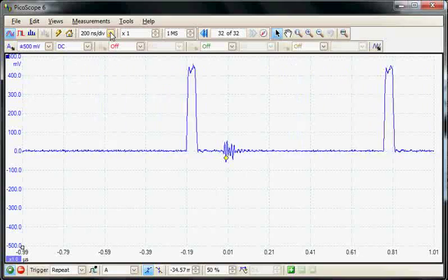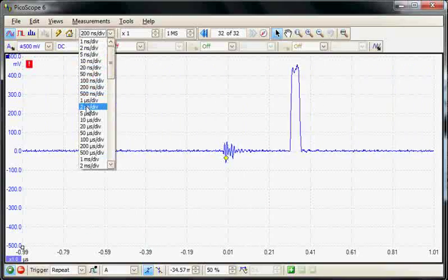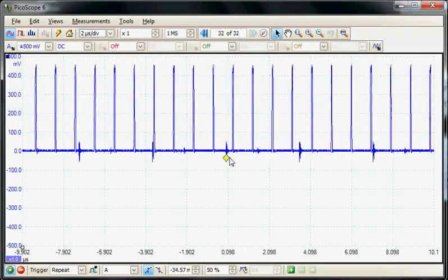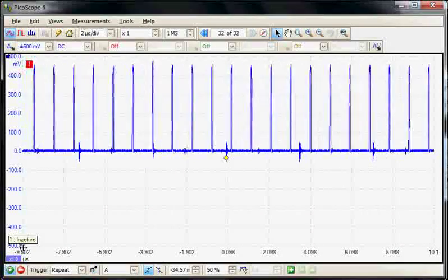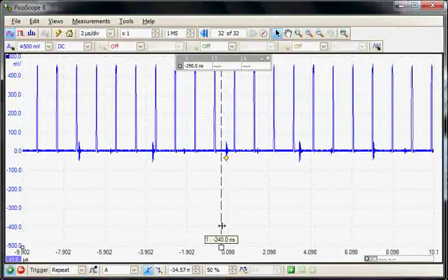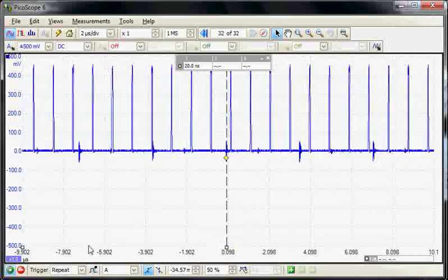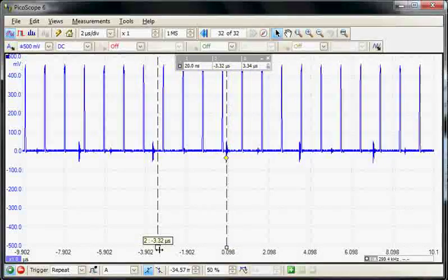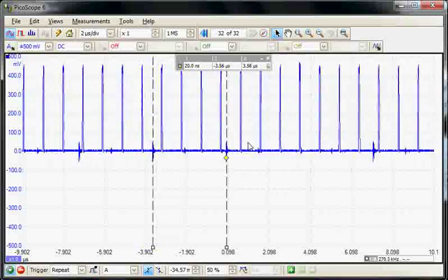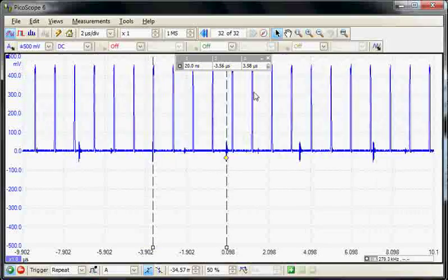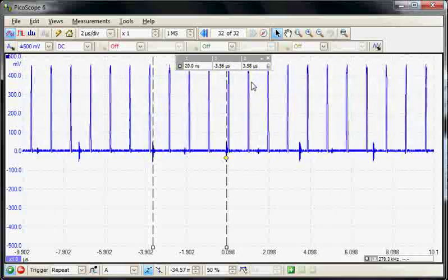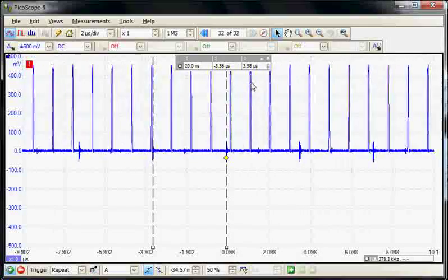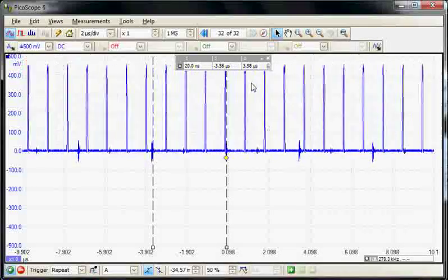Let's change the time base to a slower rate, and we can see it's repeating at a particular frequency. We can measure this with cursors—one on the trigger point and one on the previous occurrence. This shows the event occurs every 3.58 microseconds, which may give the circuit designer a clue to the signal's source.